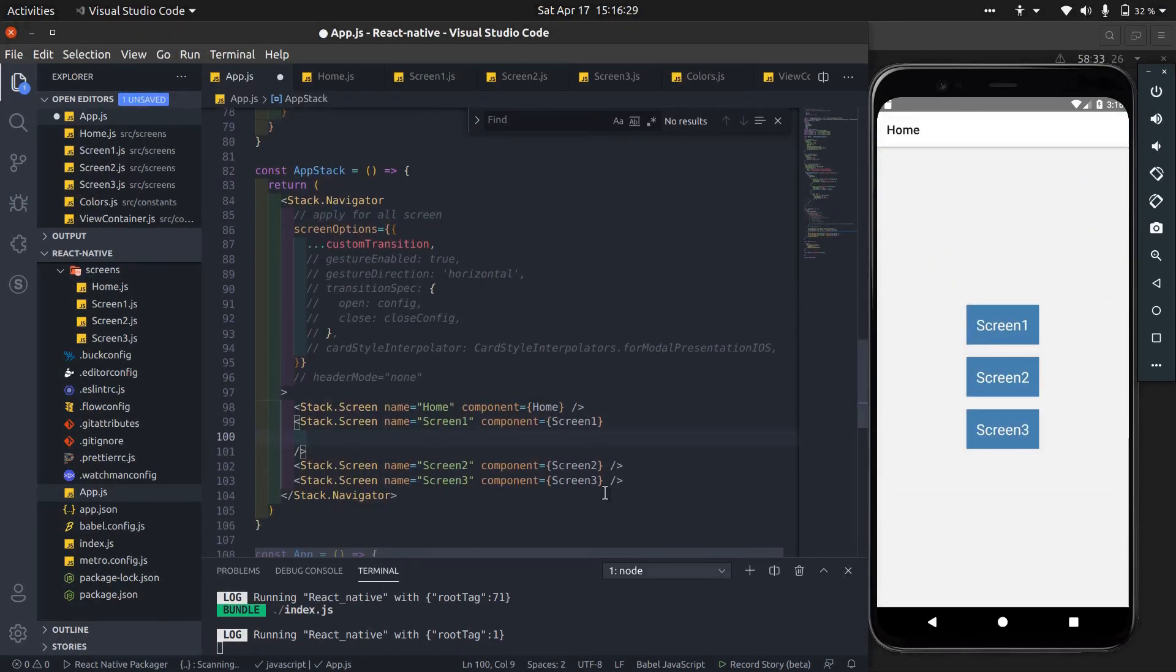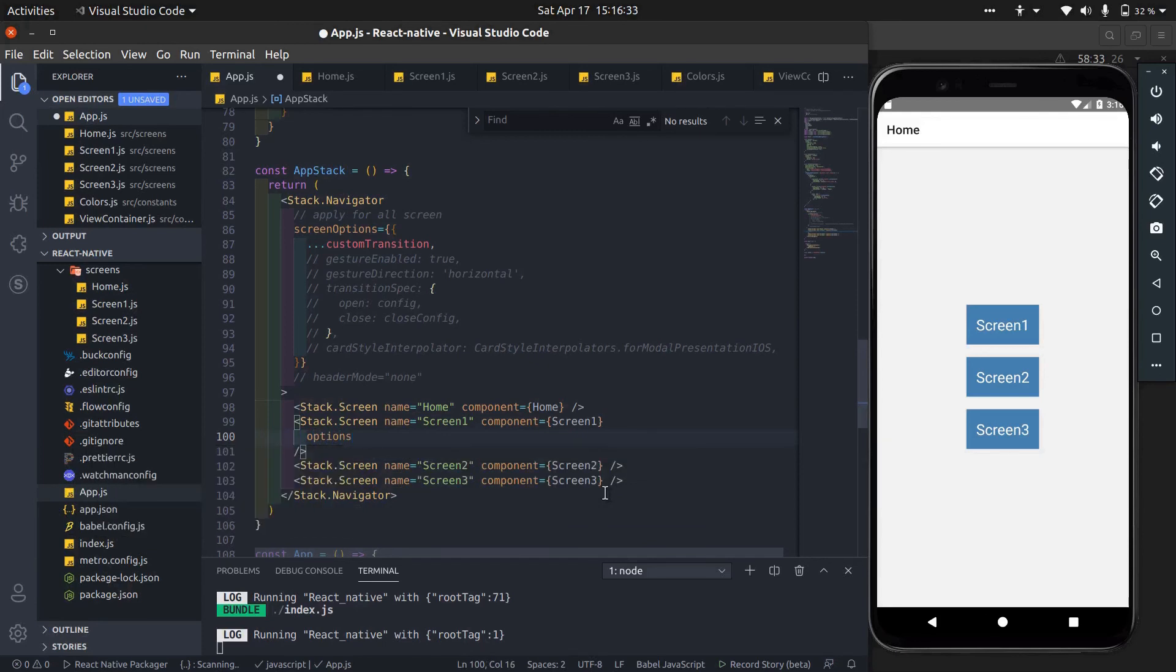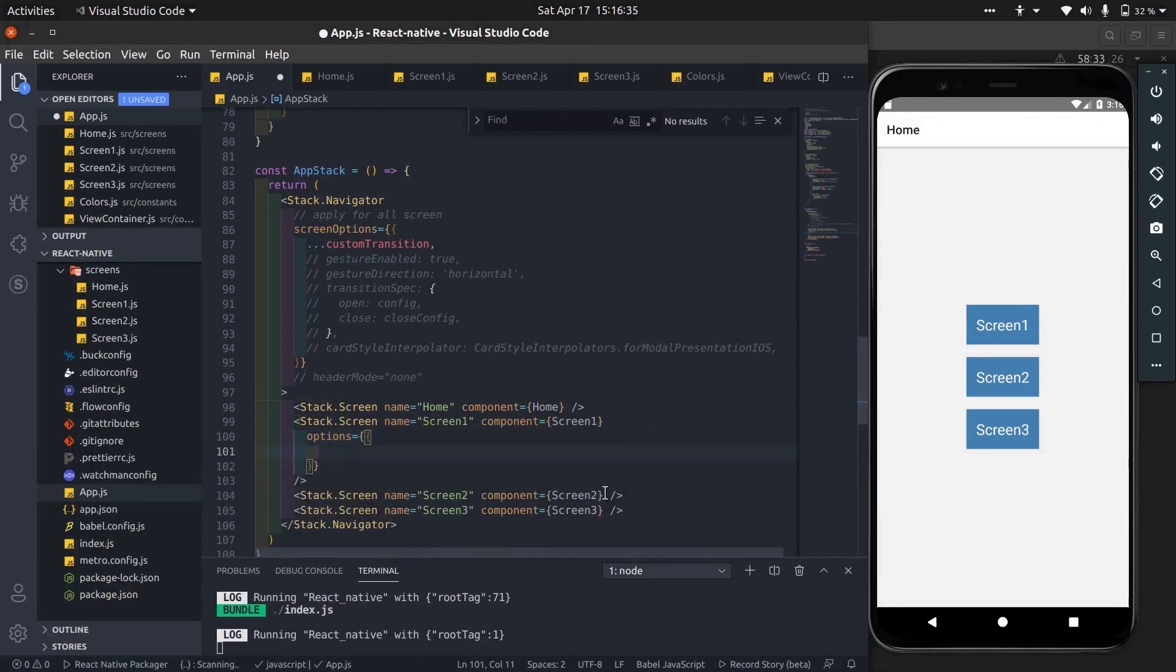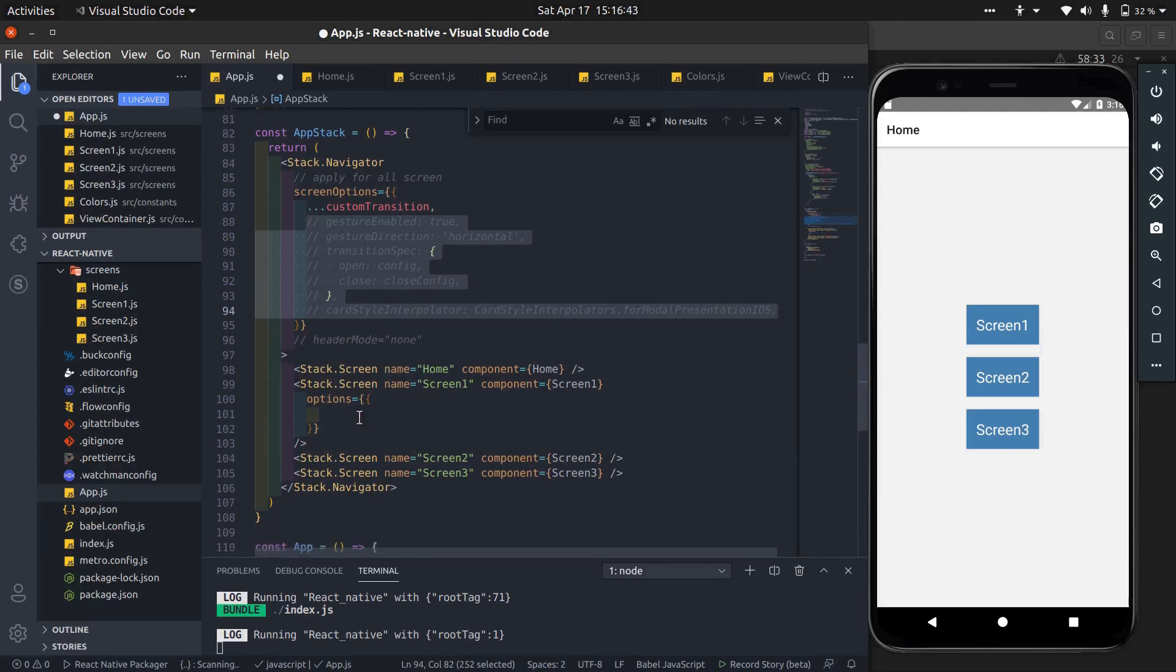Now we will apply different transitions to different screens by adding options on stack screen tag.